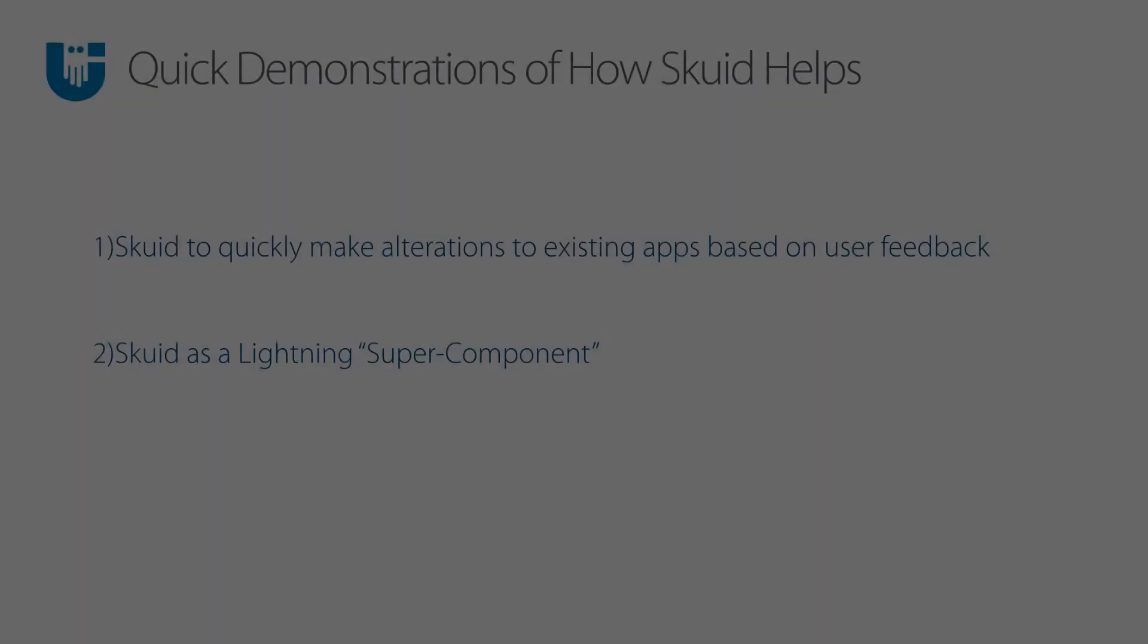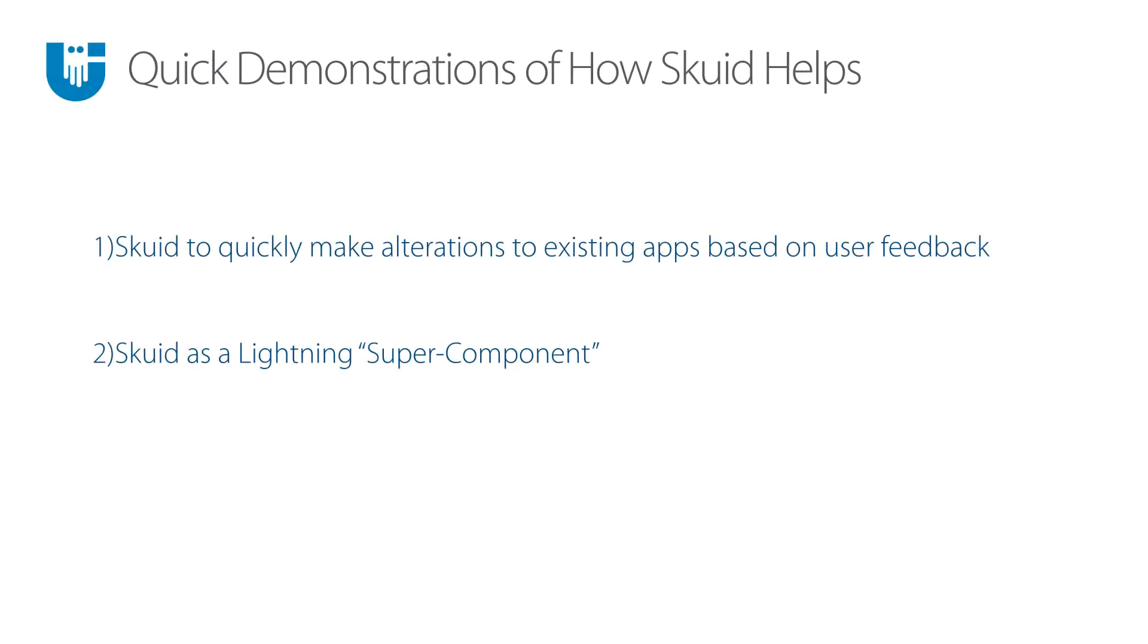All right. So there you have it. Two quick demonstrations of a couple of ways that Squid can help rapidly make changes to existing applications and also extend the functionality of Lightning.